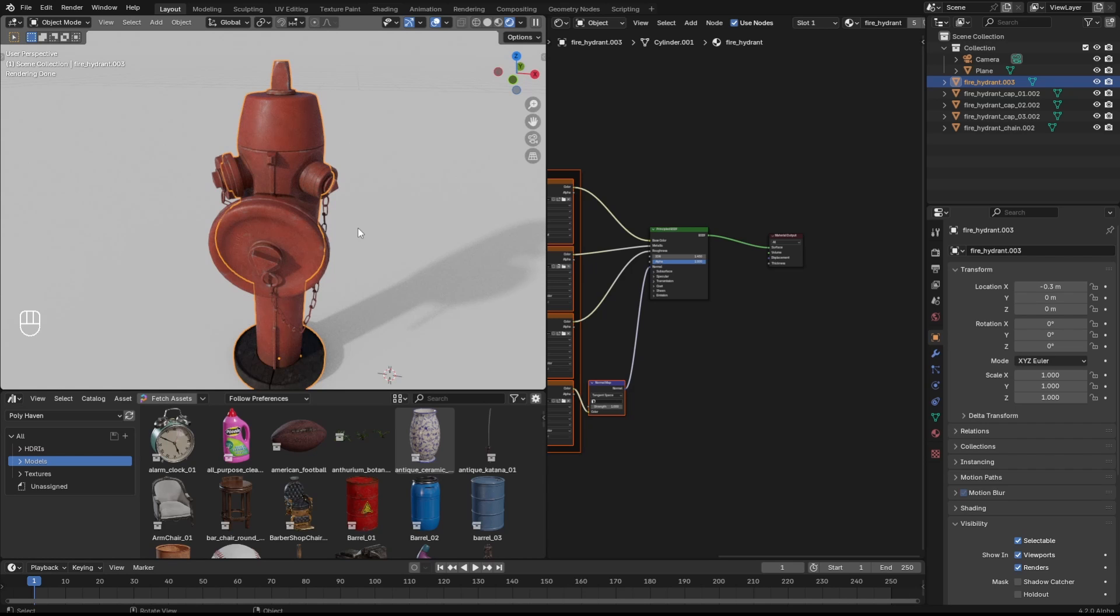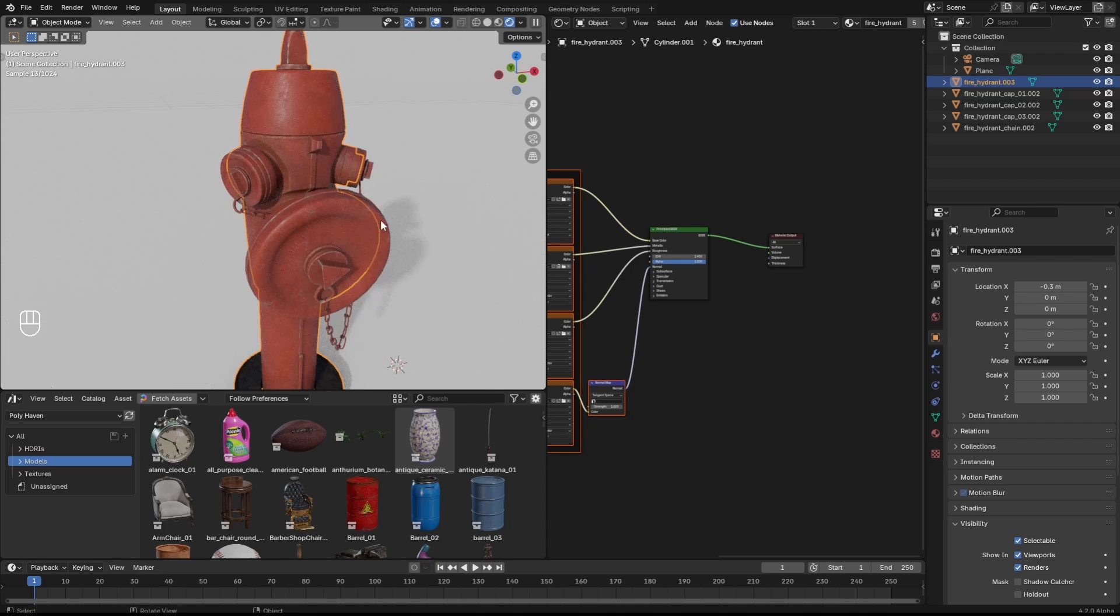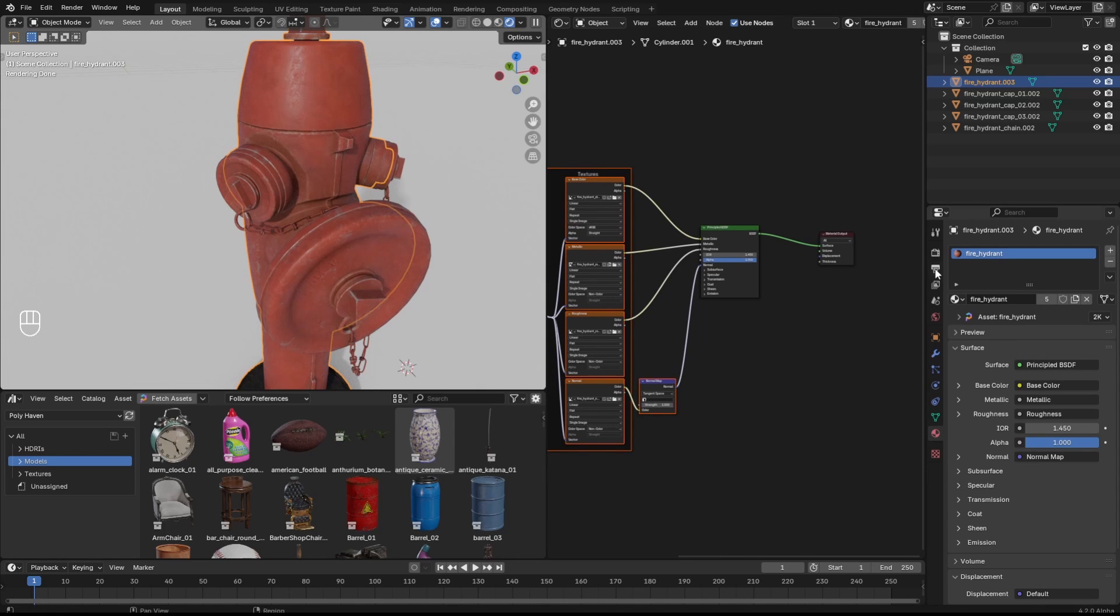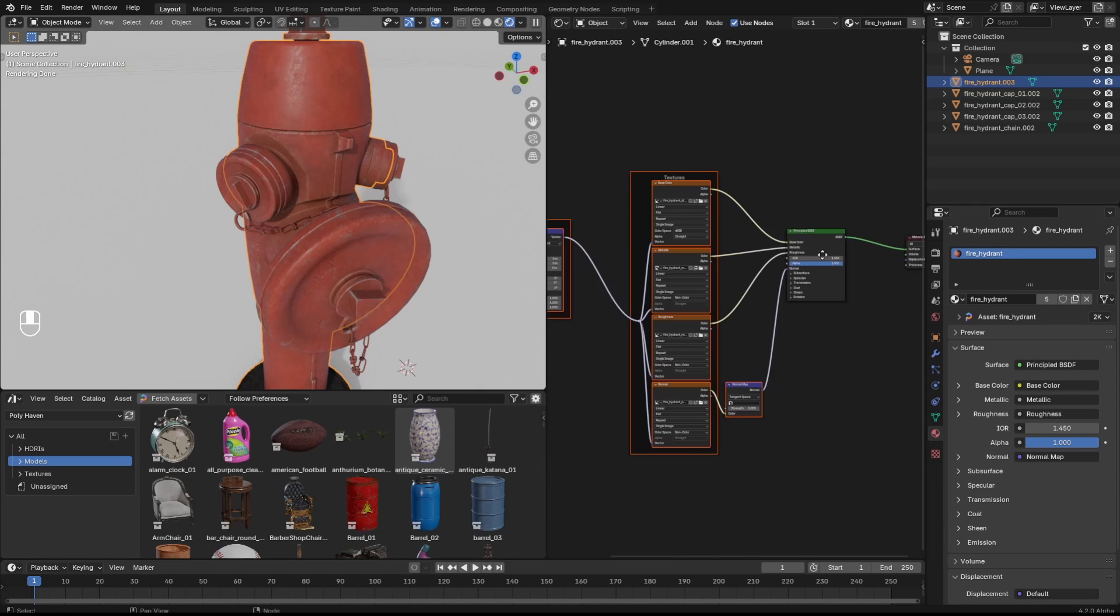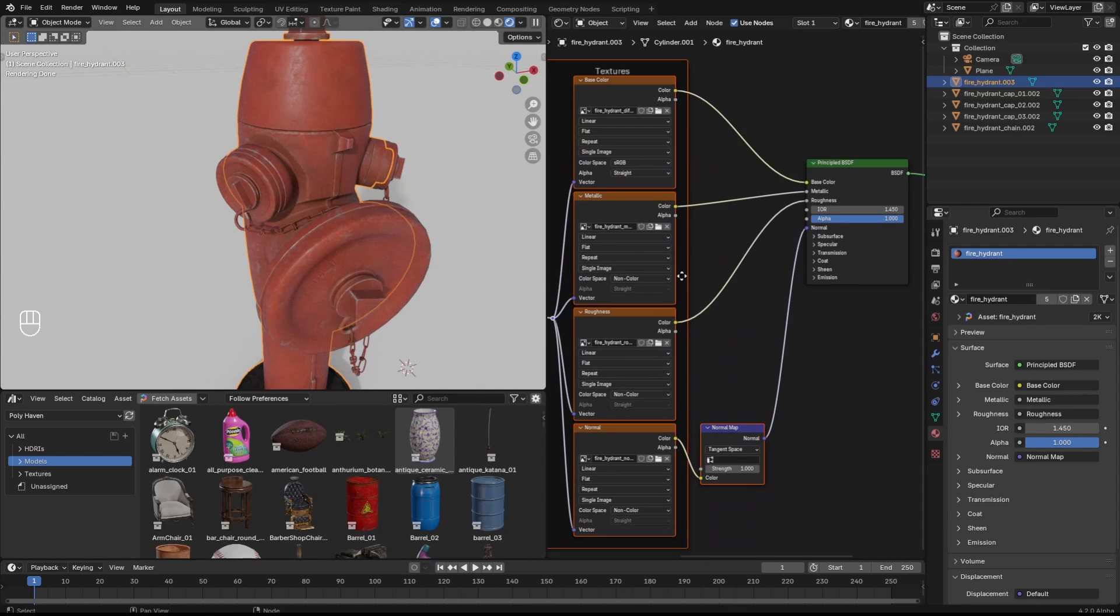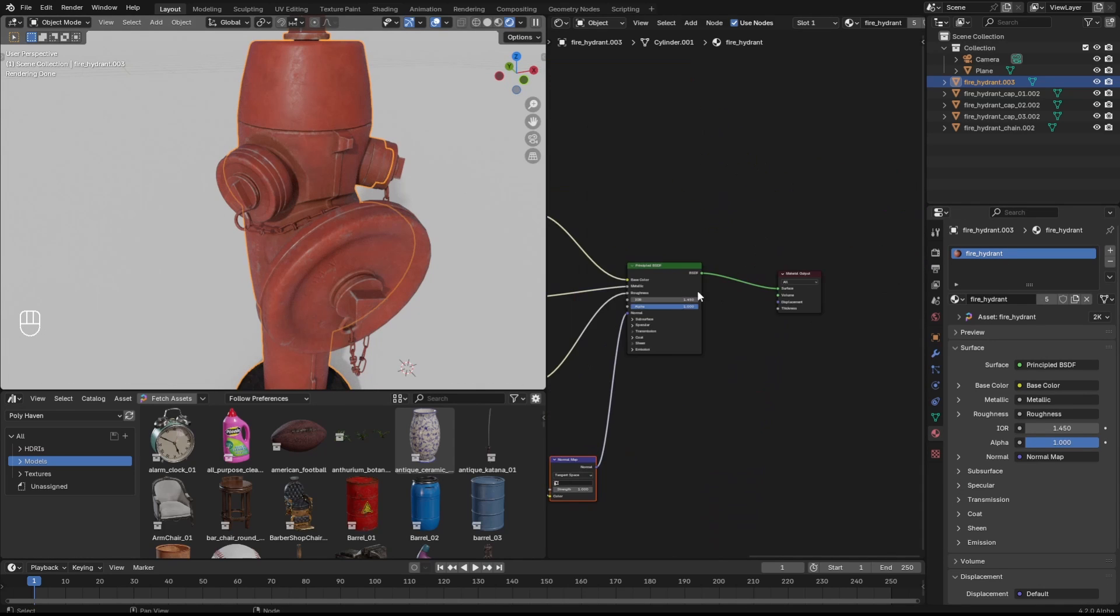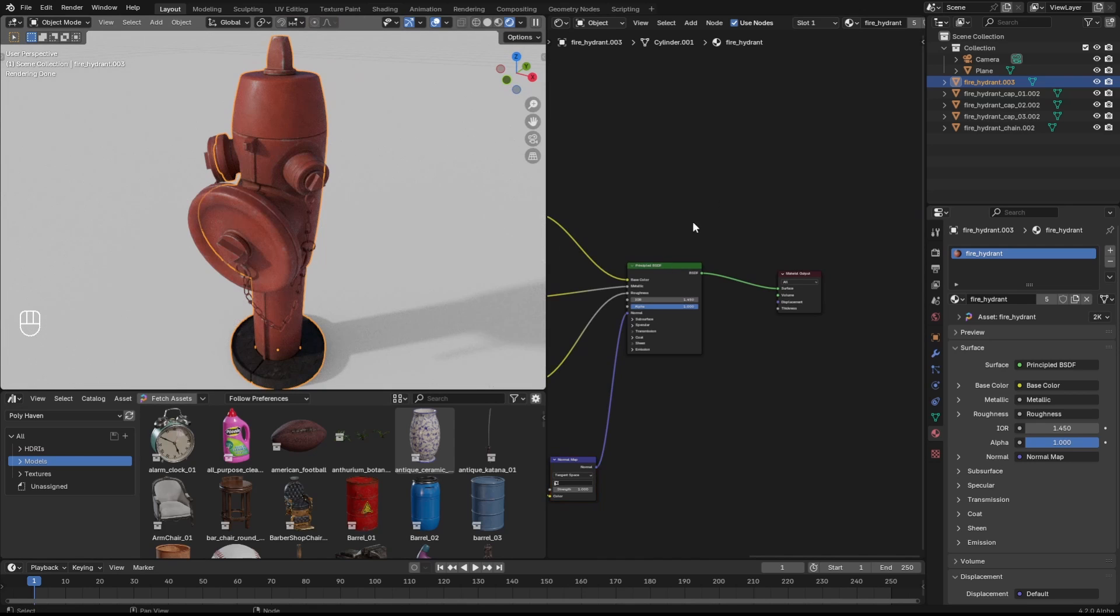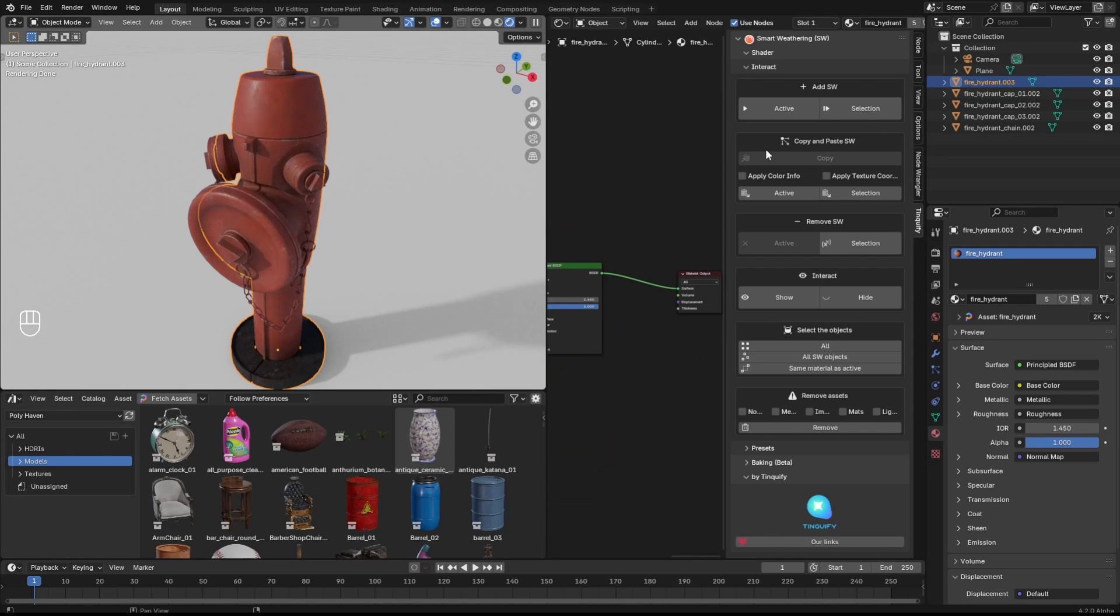This is a short tutorial on our shader add-on basics, so let's just start. You can see I'm using a free model from Polyhaven. I will leave a link in the description.